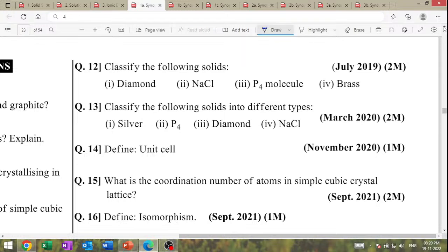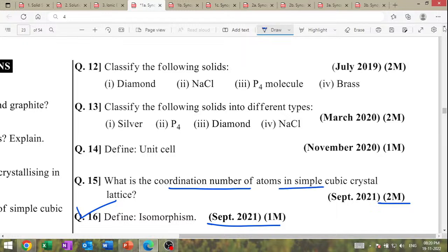Define isomerism — September 2021, one mark. Next question: What is the coordination number of atoms in a simple cubic crystal lattice? Coordination number of a simple cubic lattice.